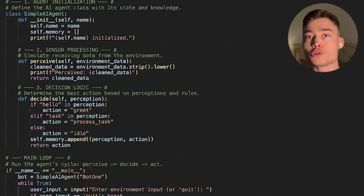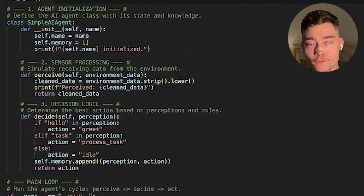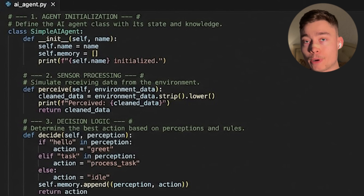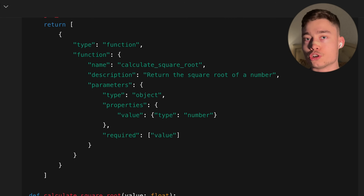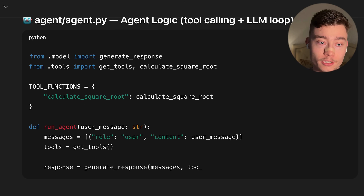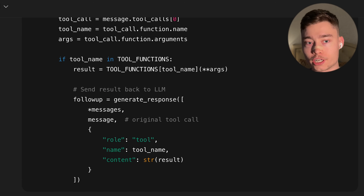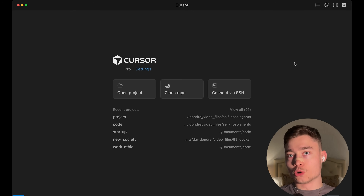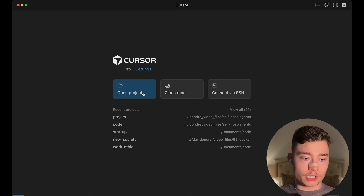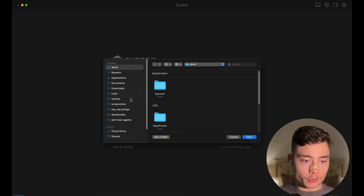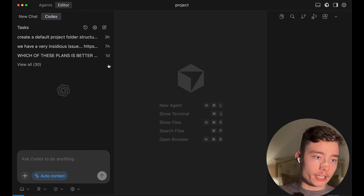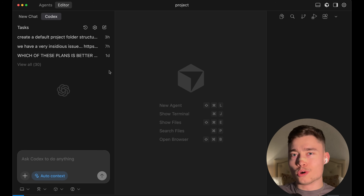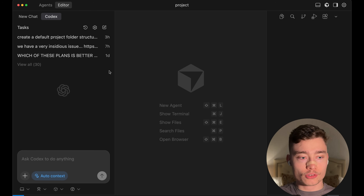Let me show you how you can build your own first agent in Python. You don't need any framework, nothing like that — we're going to use AI to do the coding for us, so you can do this even if you're a complete beginner. Let's jump into Cursor and open an empty project. You can use either Cursor, Codex, Claude Code, whatever AI agent you want.